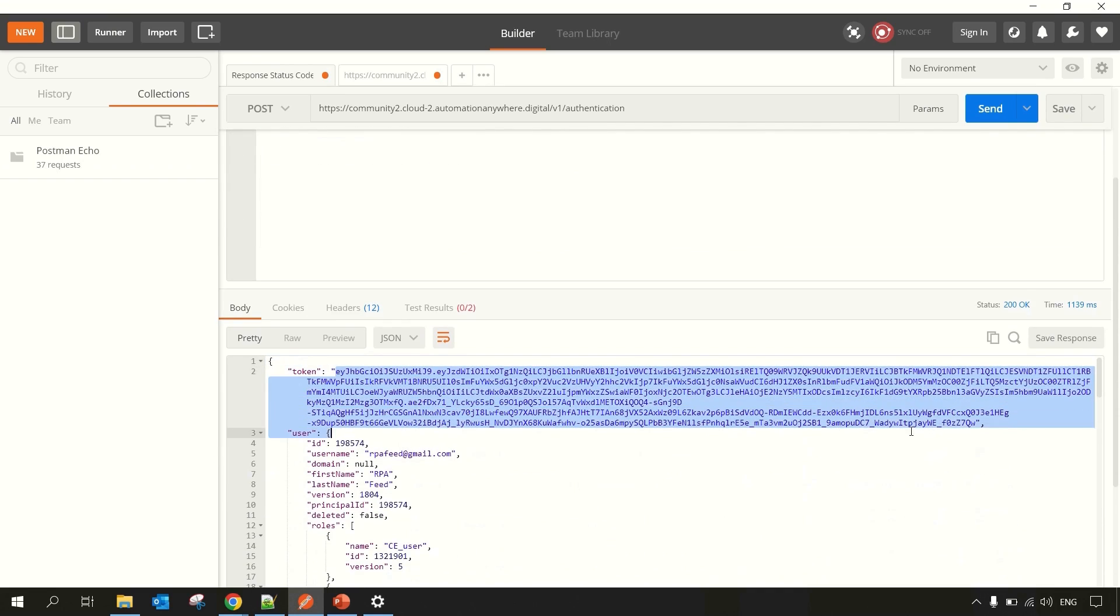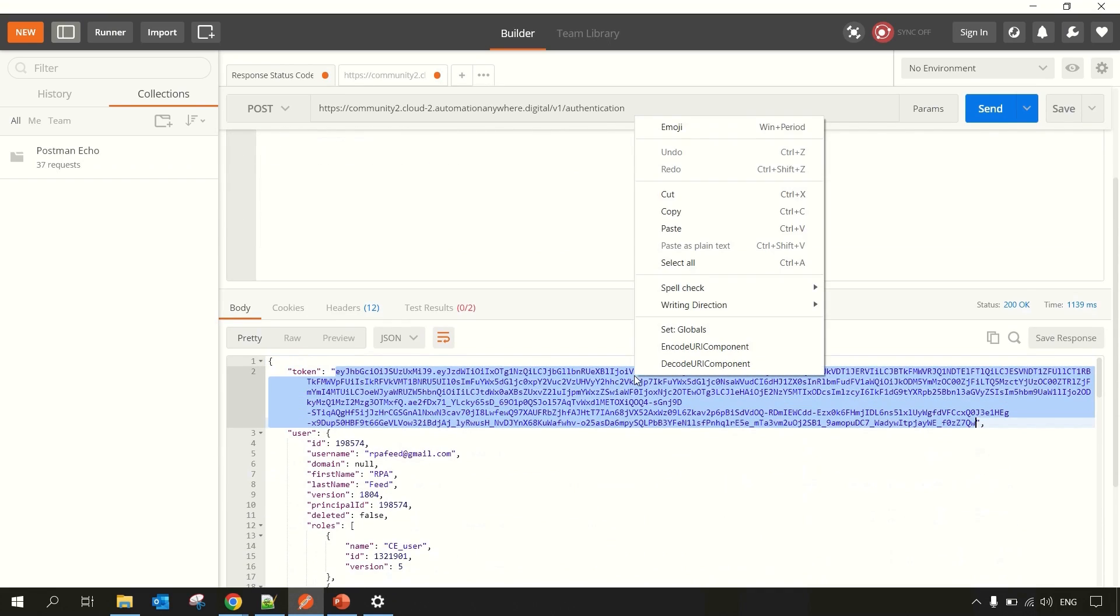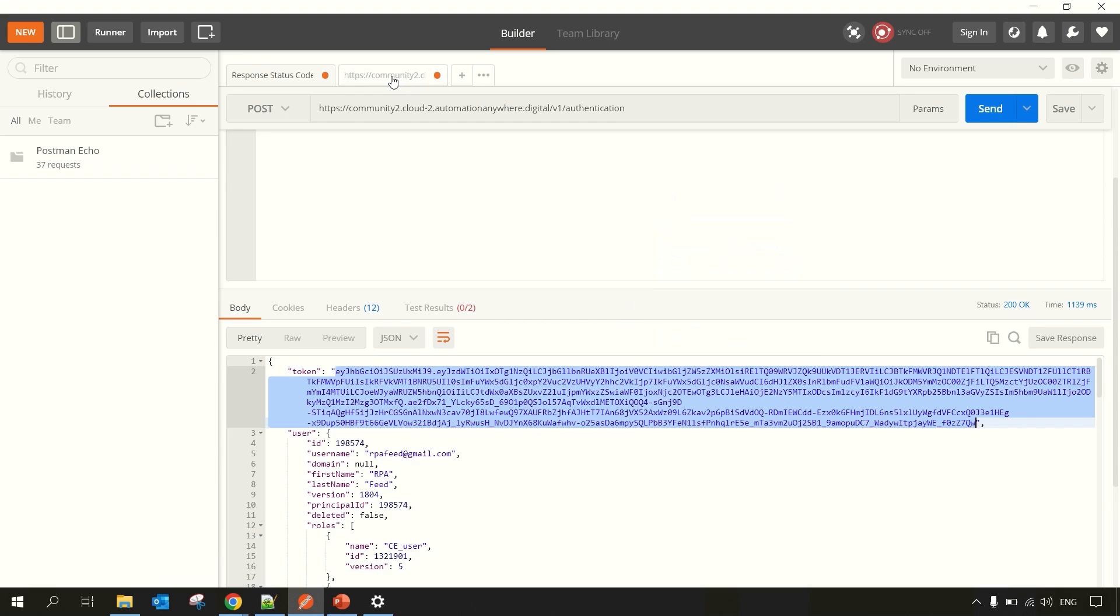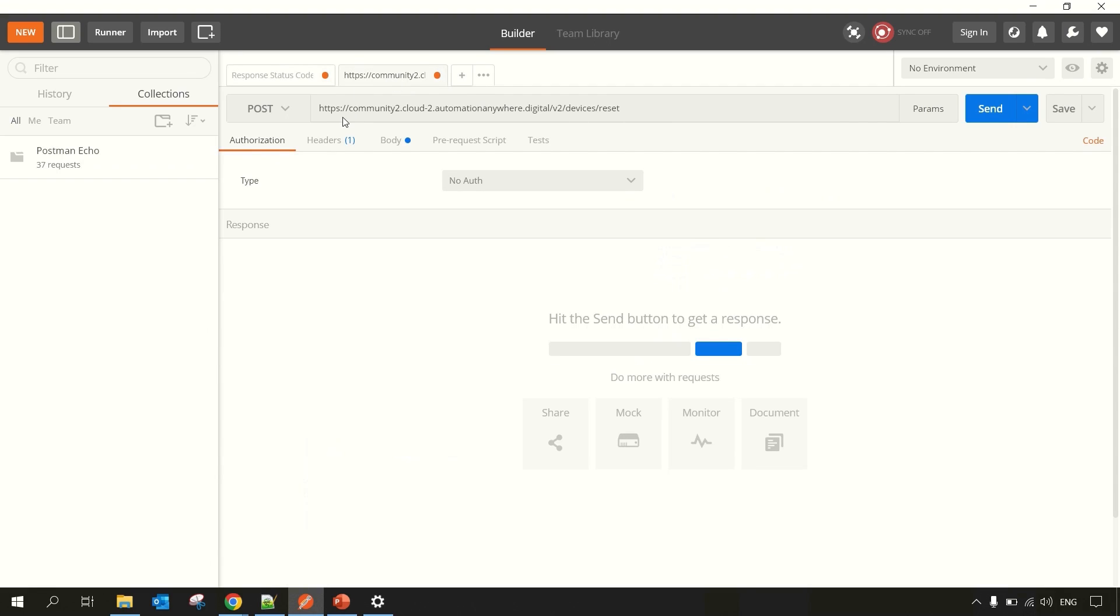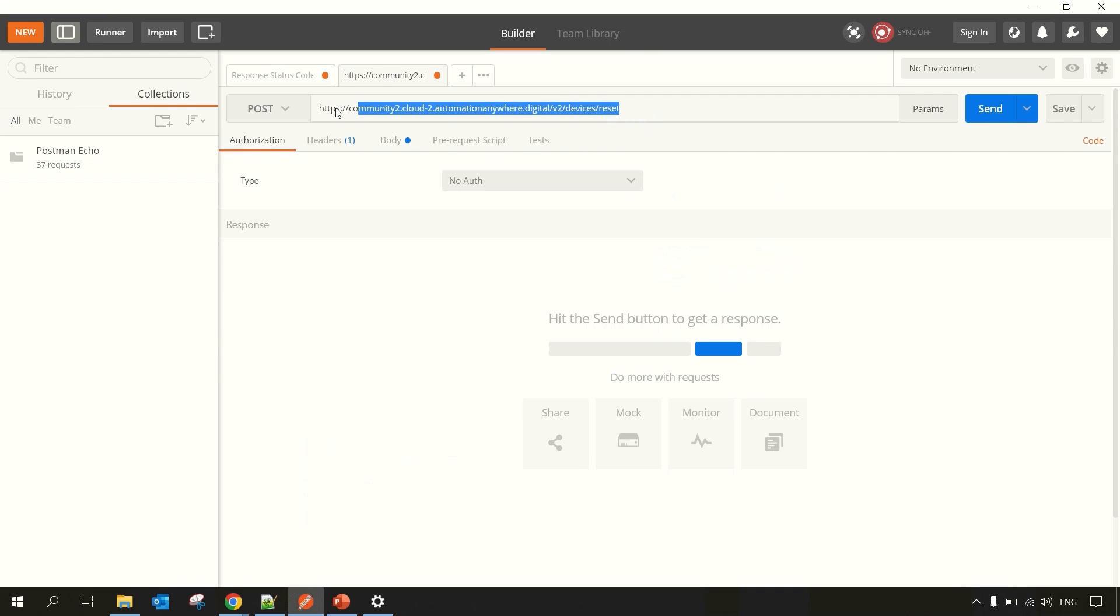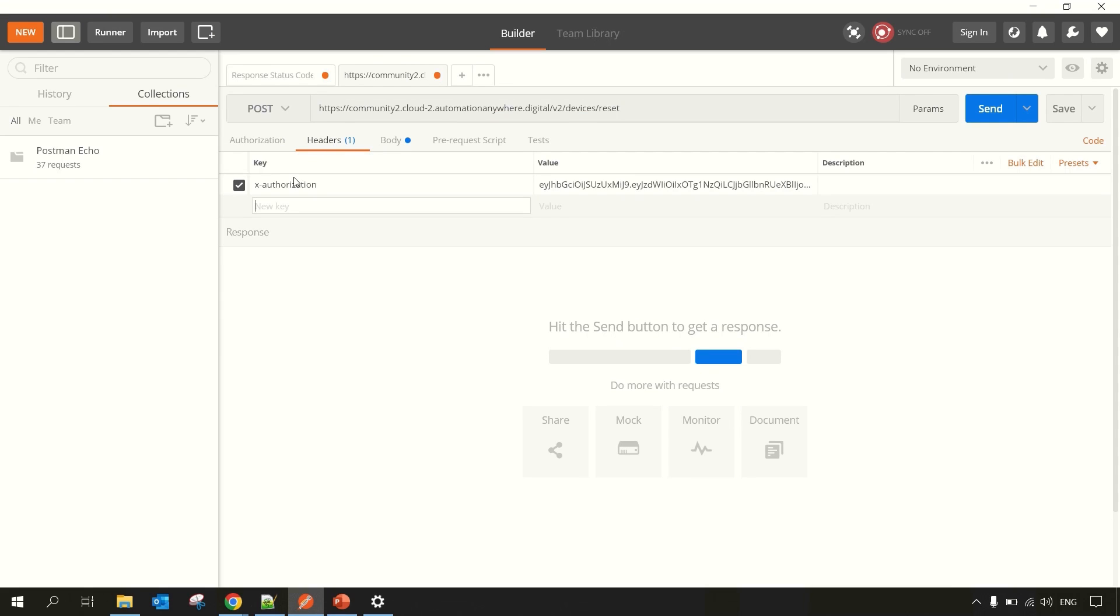So let me copy this and go to another tab. And here I have mentioned the Control Room URL, then v2/devices and the reset. This is the endpoint API from where we will be resetting our device. Then you have to go to the Header section.